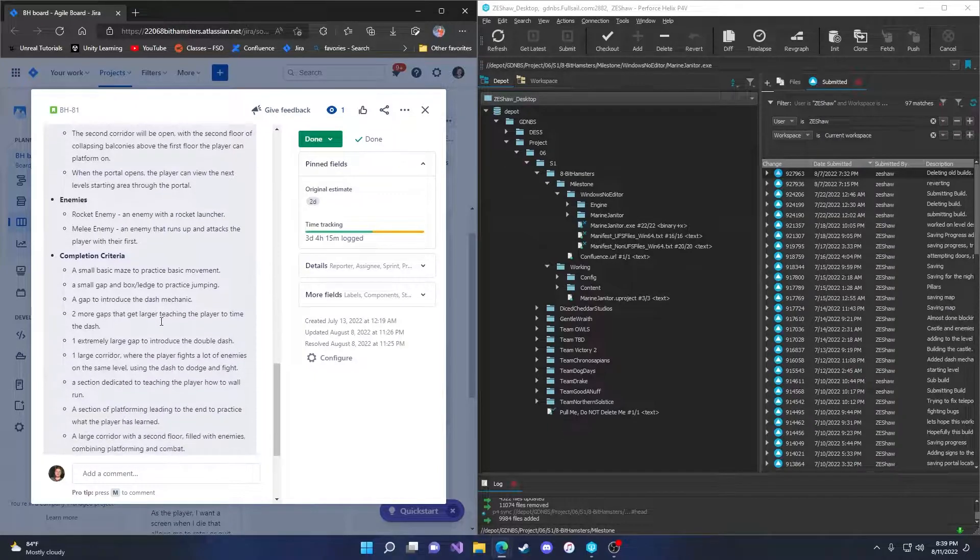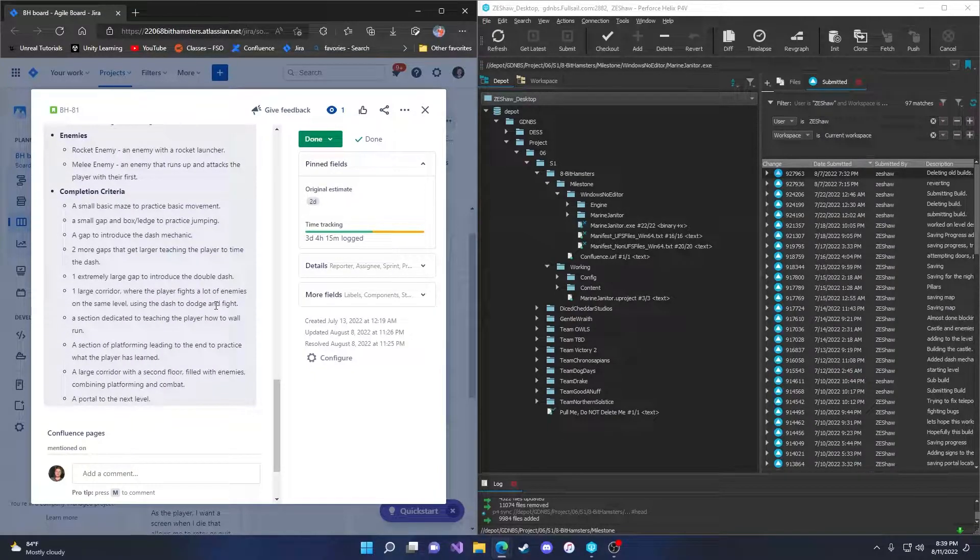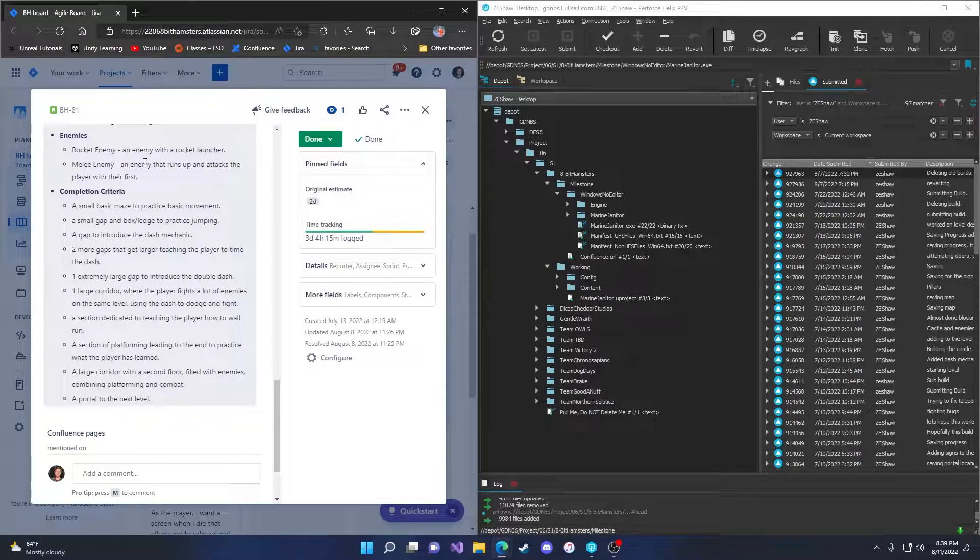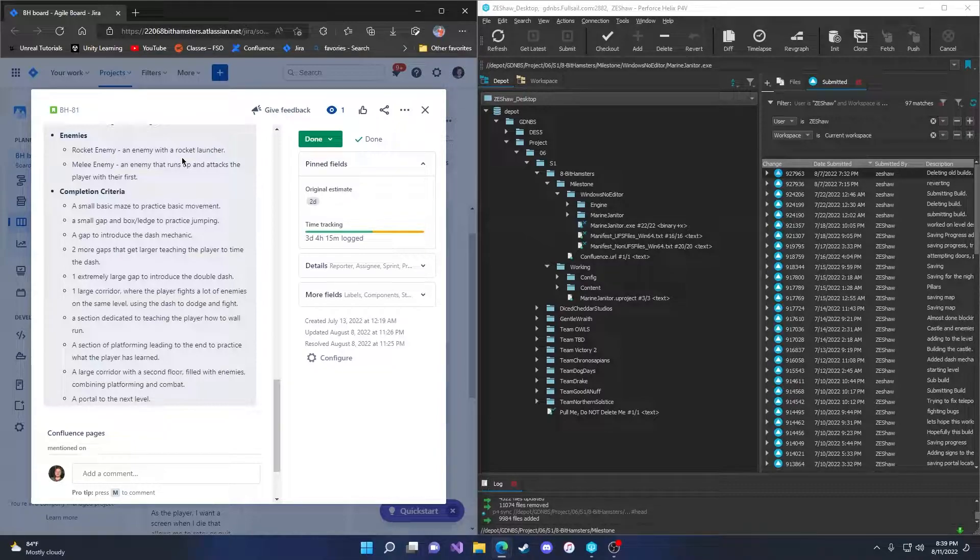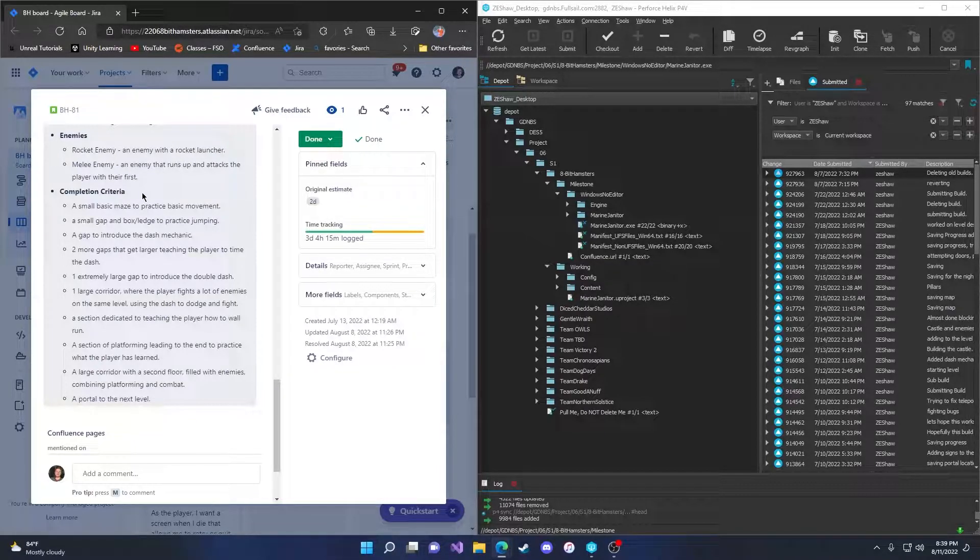The enemies in the level. We have the rocket enemy and the melee enemy. The rocket enemy uses a rocket launcher. The melee enemy runs up and attacks the player with their fists.